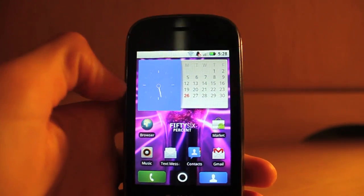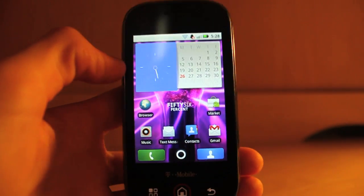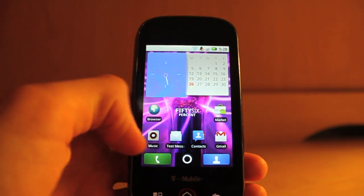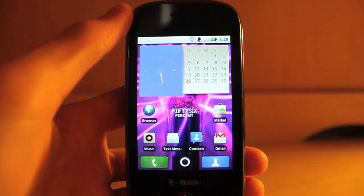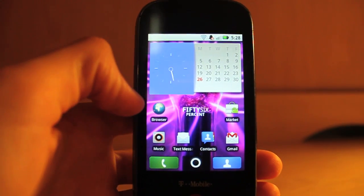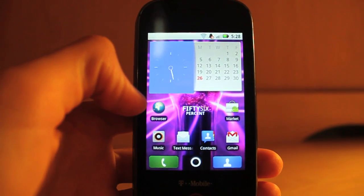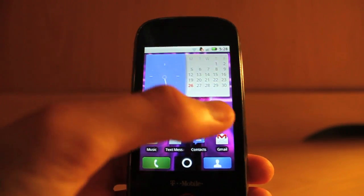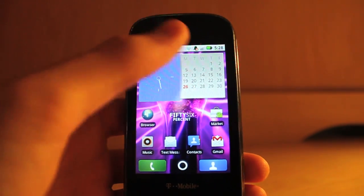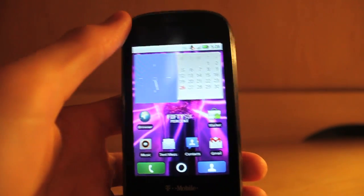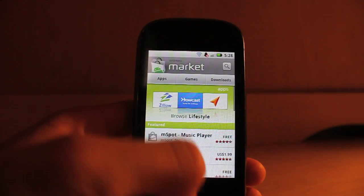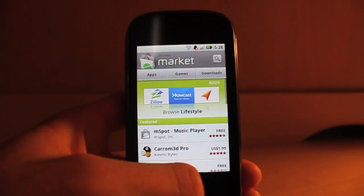The widget under the clock is not Motorola. But as you can see, around everything else the icons have changed — the browser has a 2.1-style icon. This also includes the 2.1 market, which you can see right here. There's the 2.1 market.